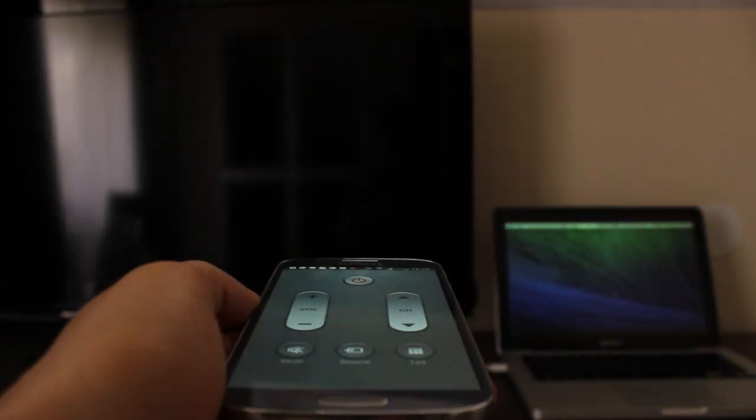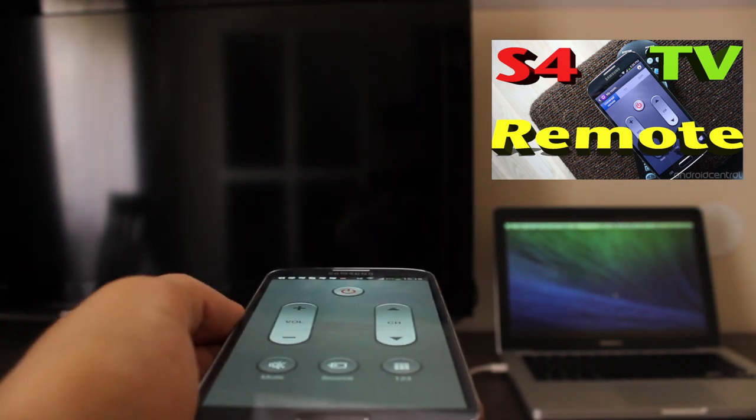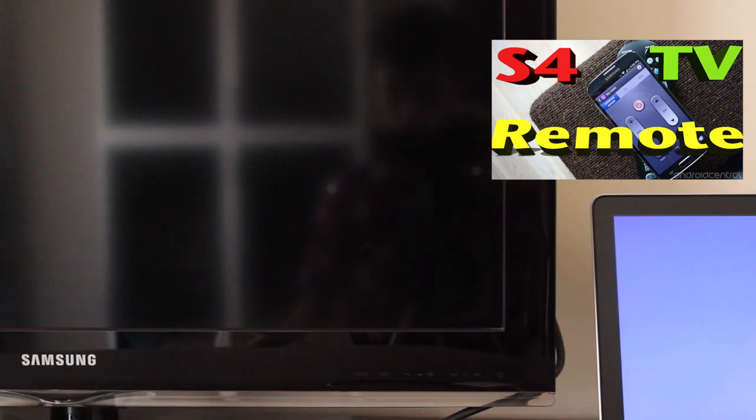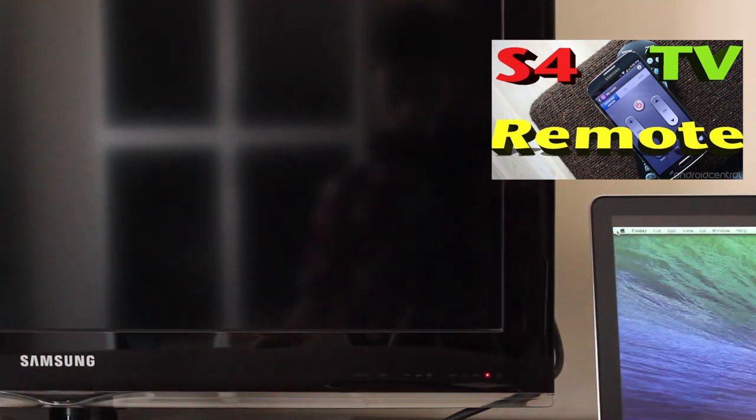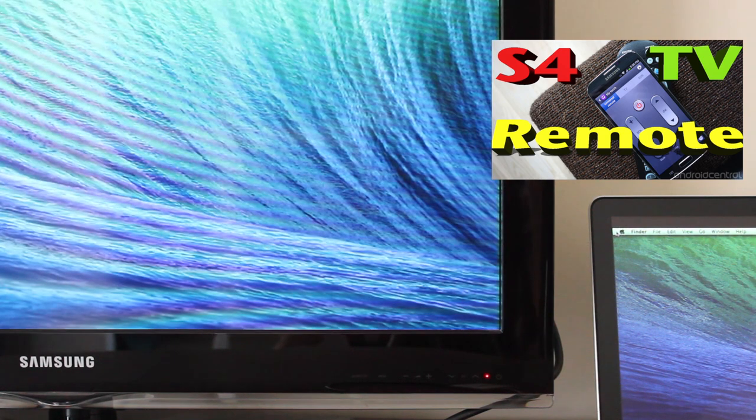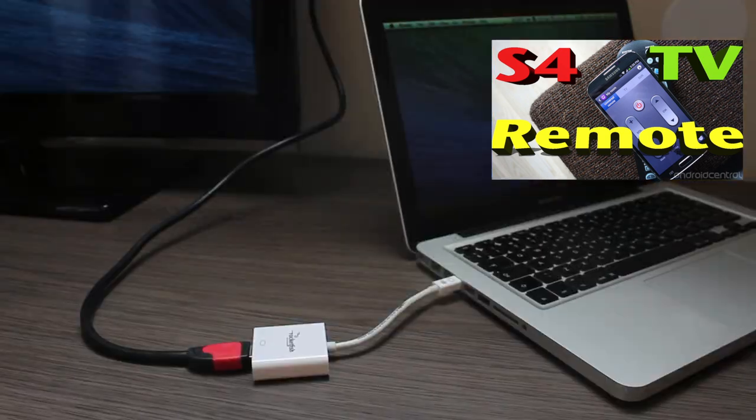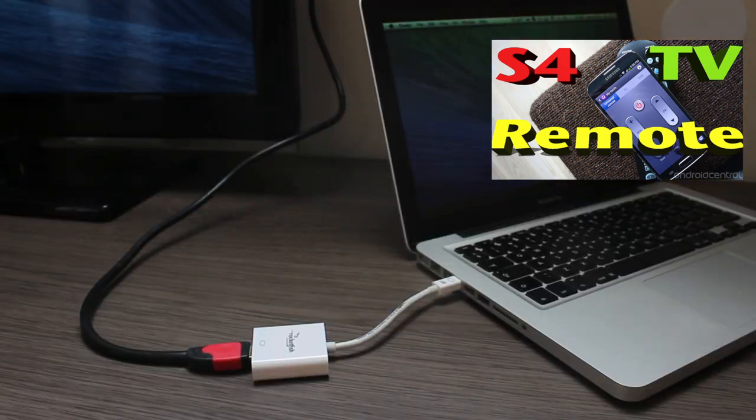And once again, if you haven't seen my video on how to turn on your TV, control your TV using your Samsung Galaxy S4, just click the annotation on the screen and you will be taken to that video which opens up in a new window. So you won't lose the progress from this video.